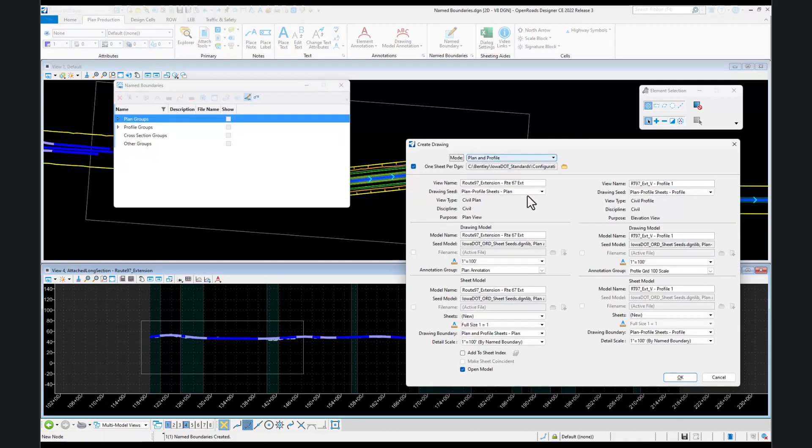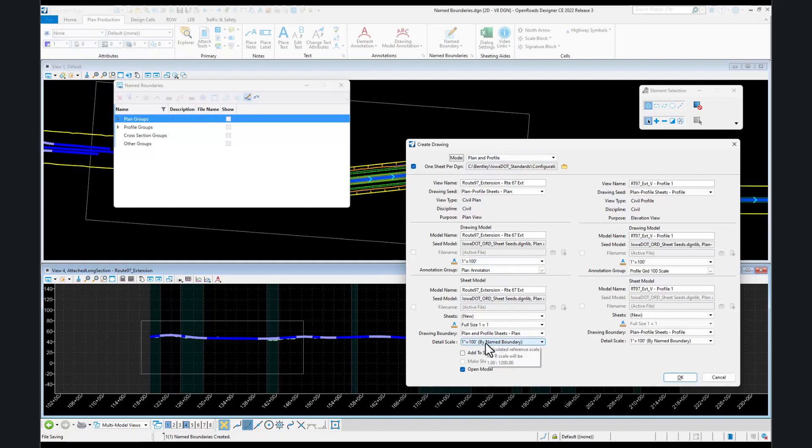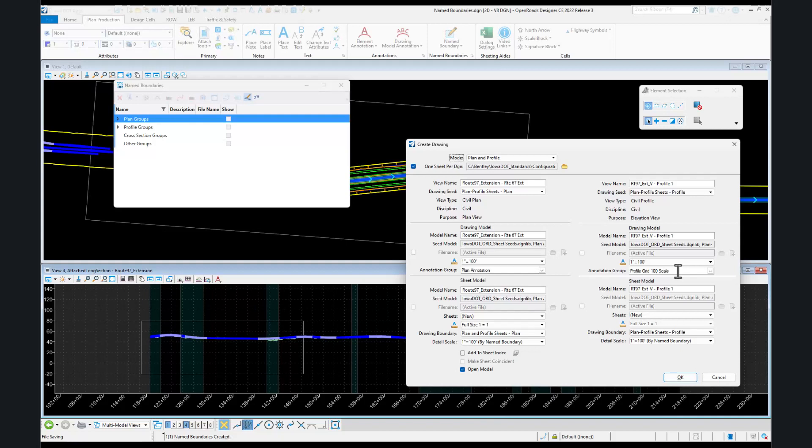In this dialog, if you have changed your scale, you will want to make sure that you change that in this dialog, this dialog, this dialog, and finally this dialog. Also, if you've changed your scale for your profile, you'll need to pick the different annotation group that is appropriate.